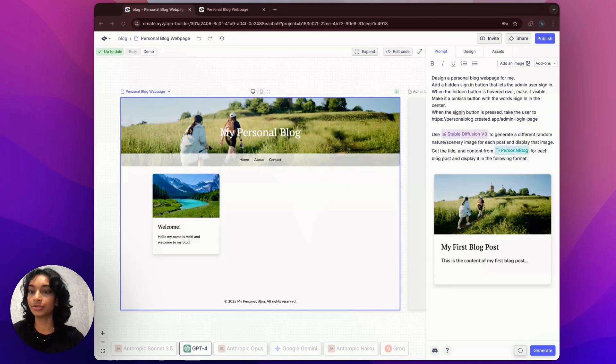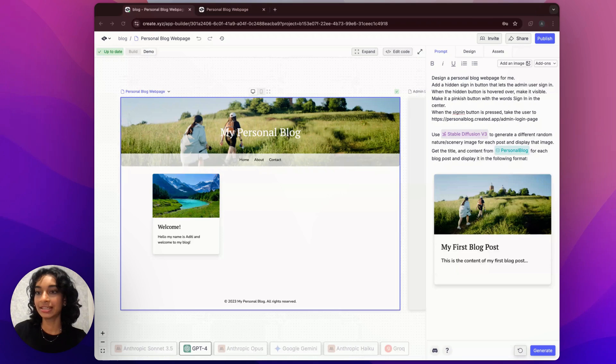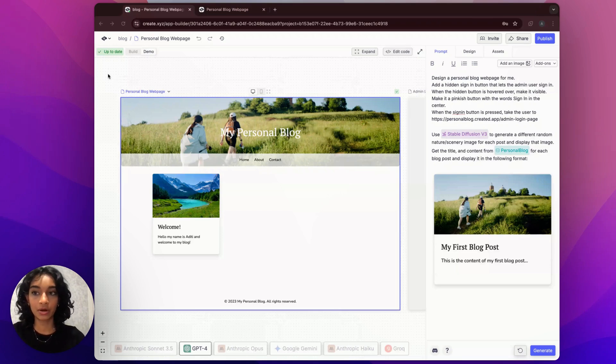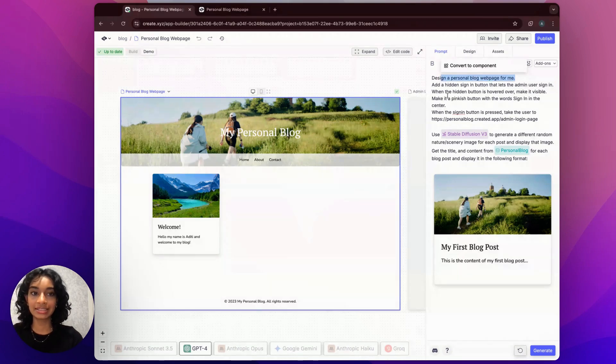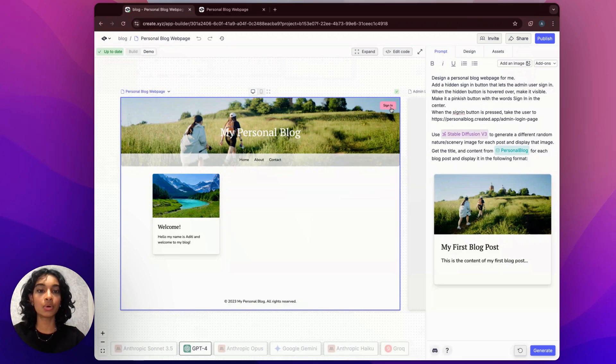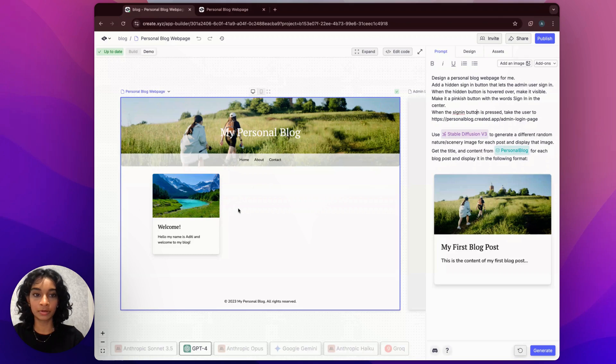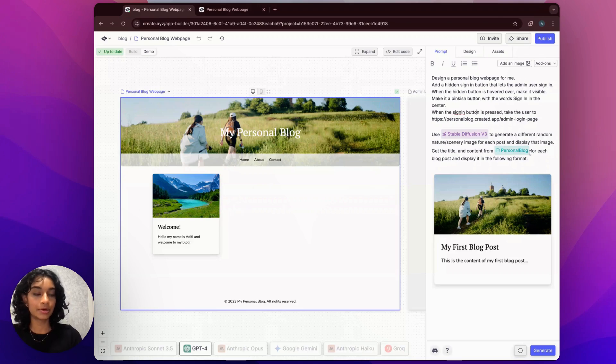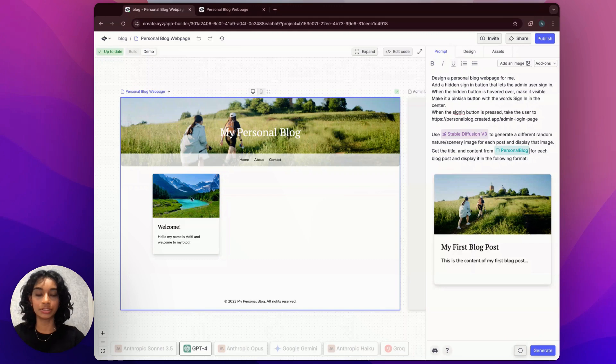Moving on to our last page, our personal blog landing page. And this is by far the easiest page we've had to create. All we're asking Create to do is to design a personal blog web page and also hide a sign in button in the top right corner that lets the user sign in. It will only become visible when the user hovers over it. I'm also asking Create to display our blog posts here from our personal blog database and to generate a random image for each blog post using stable diffusion.